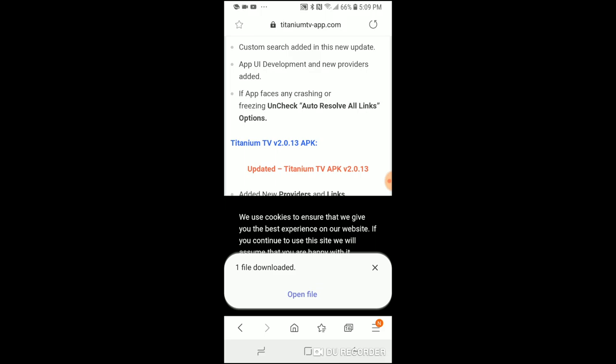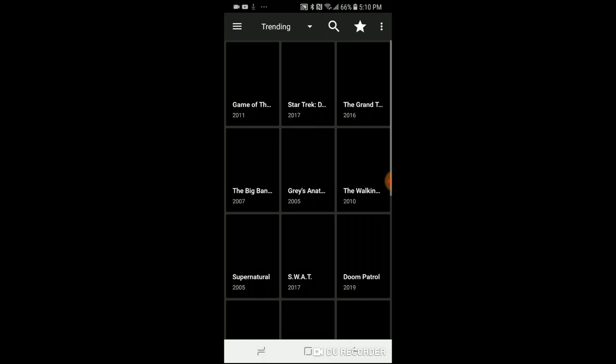One thing when you're inside the app — if it ever asks you for an update, go ahead and update it.